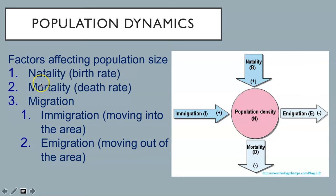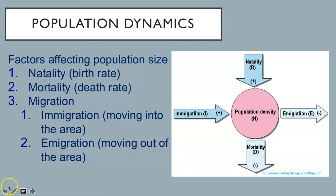Factors affecting population size include natality, or the birth rate, mortality, or the death rate, and migration, which can be identified as two types: immigration, which is moving into the area, or emigration, which is moving out of the area. Natality and immigration result in an increase in population size, while emigration and mortality result in a decrease in population size.